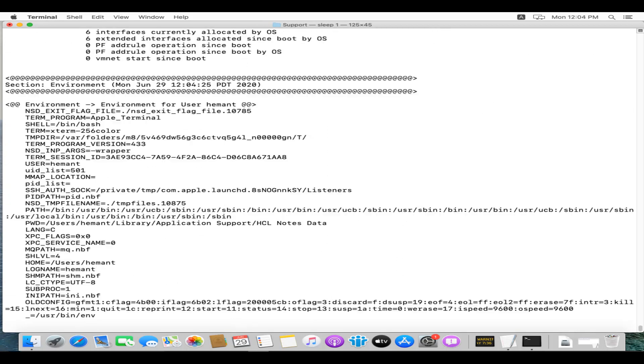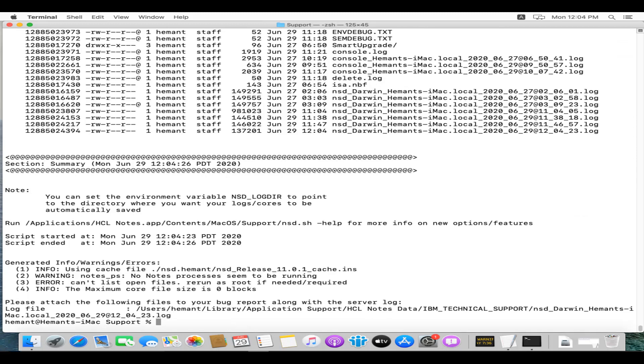Once the command executes, the output file path is available at the bottom. The output log file will be available at /Library/Application Support/HCL Notes Data under IBM_Technical_Support folder.